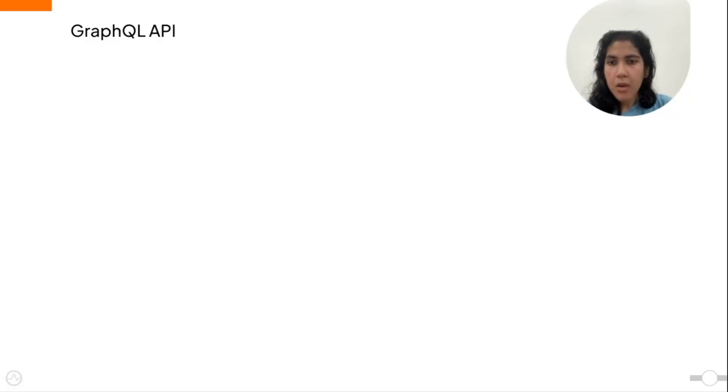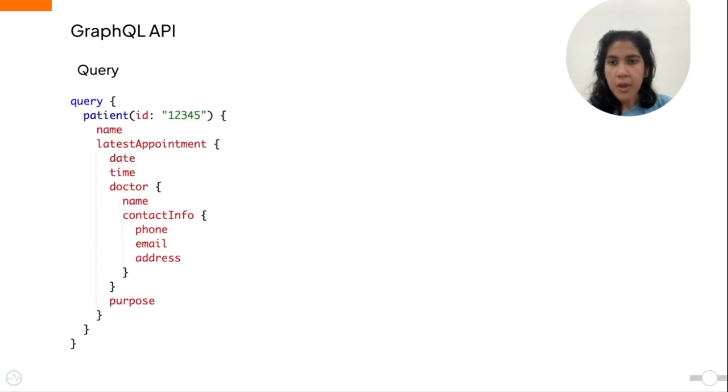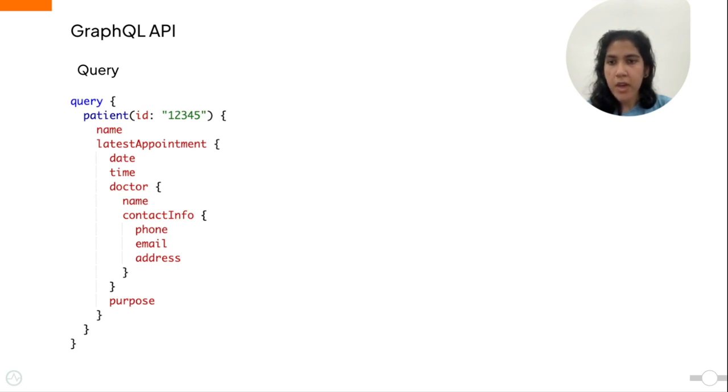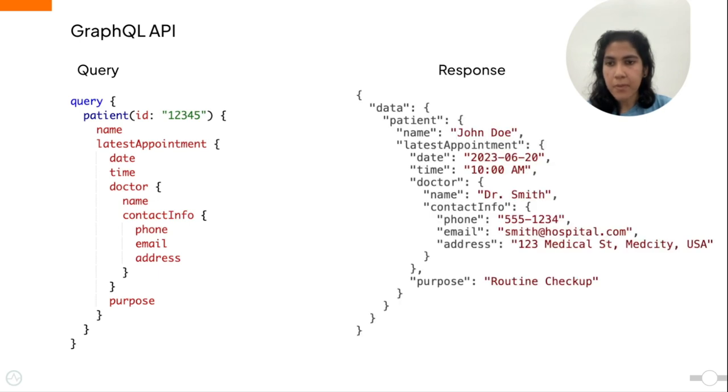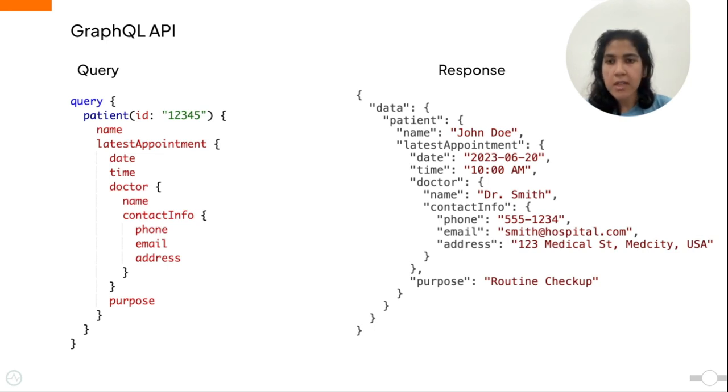Now let's look at the same scenario for GraphQL API. Here, we can simply obtain all this information in one query by taking advantage of nested queries, where you can get the doctor name and then their contact information in the same query. So here we have all the required information that we obtained before, except we only needed one HTTP call.